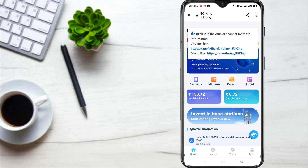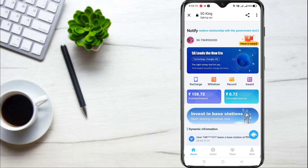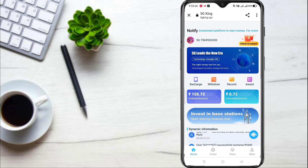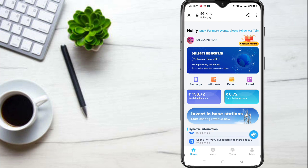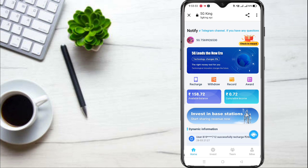If you choose a task, you can get 155 rupees. Then you can log in and complete tasks within one hour. Go ahead and log in on your app.